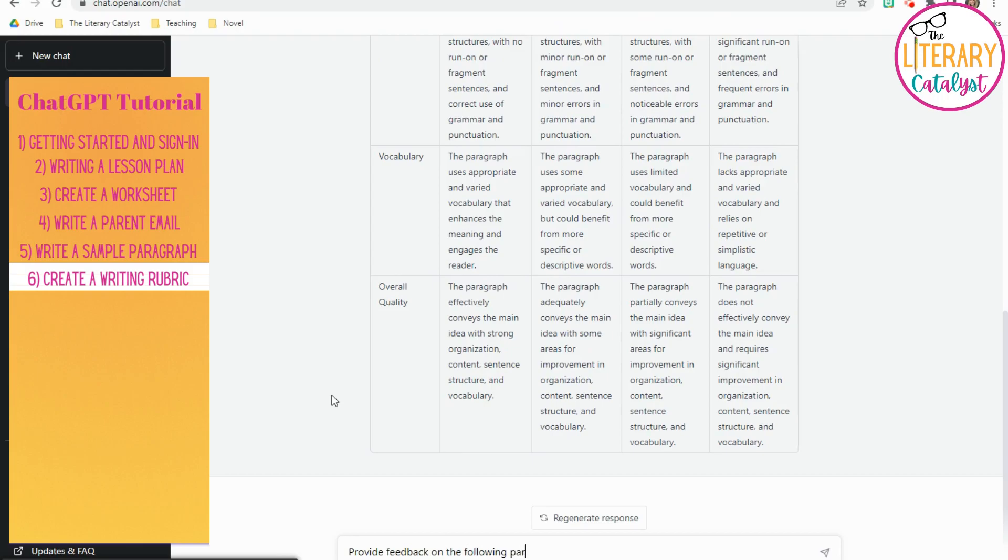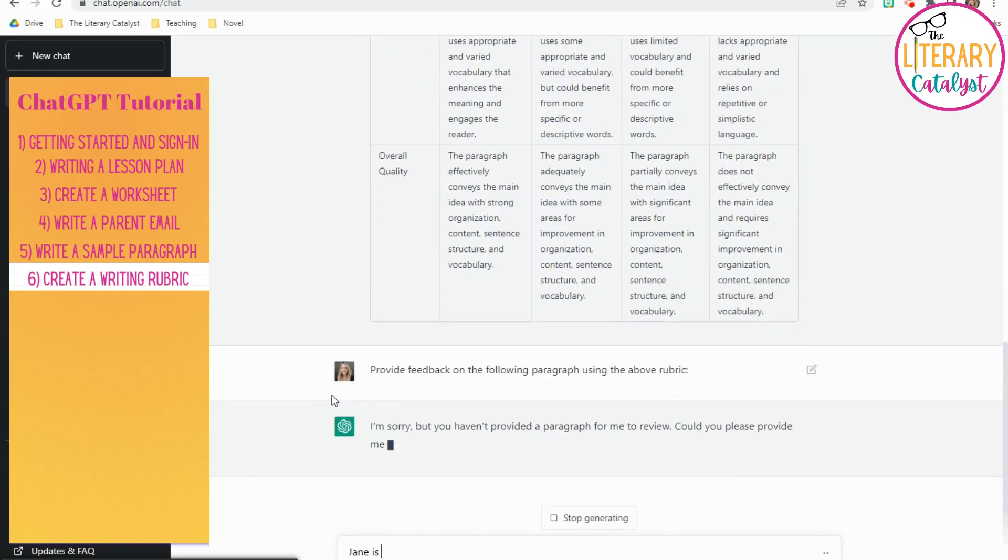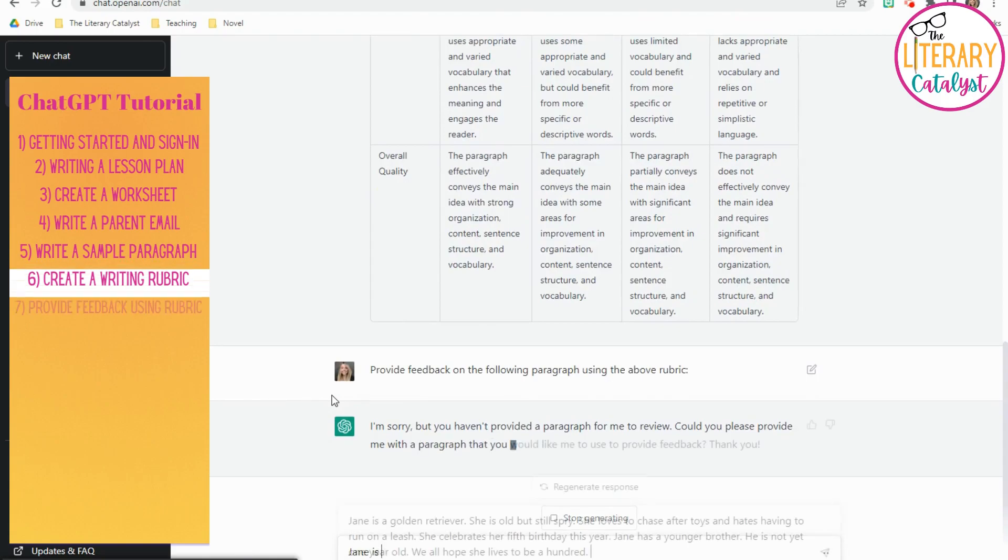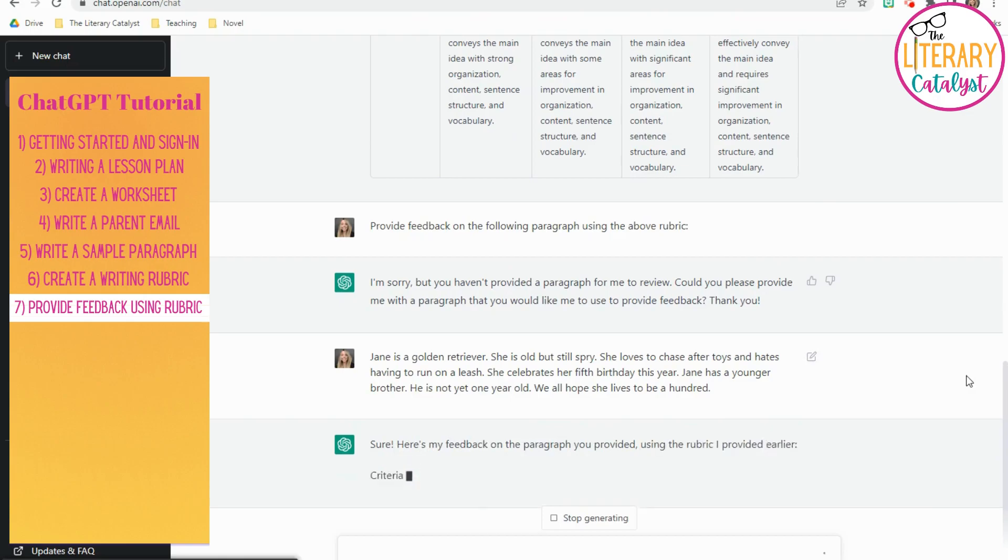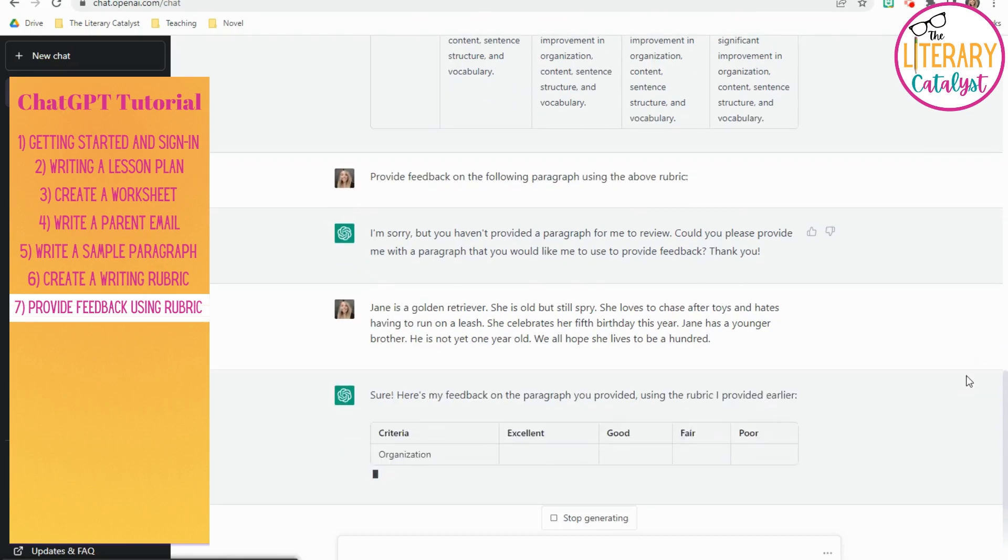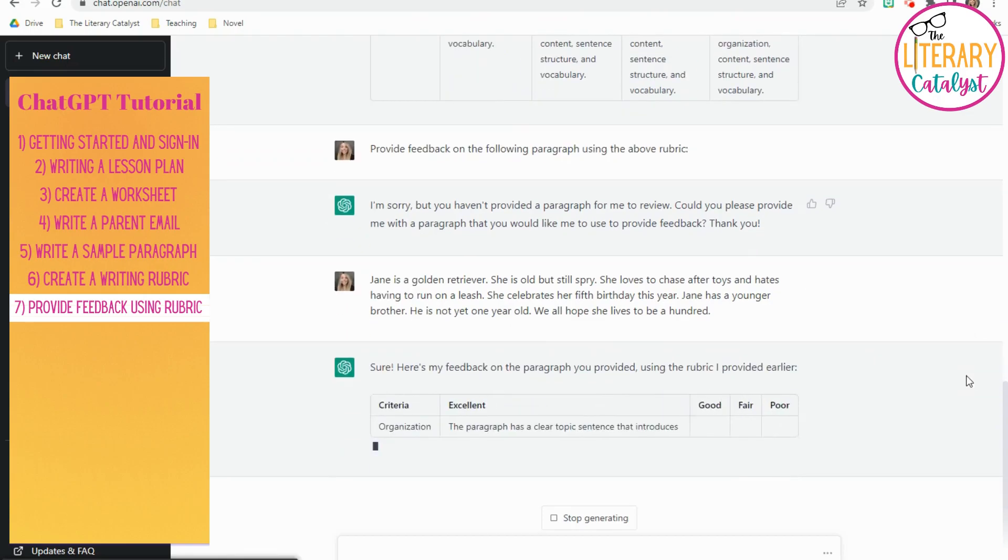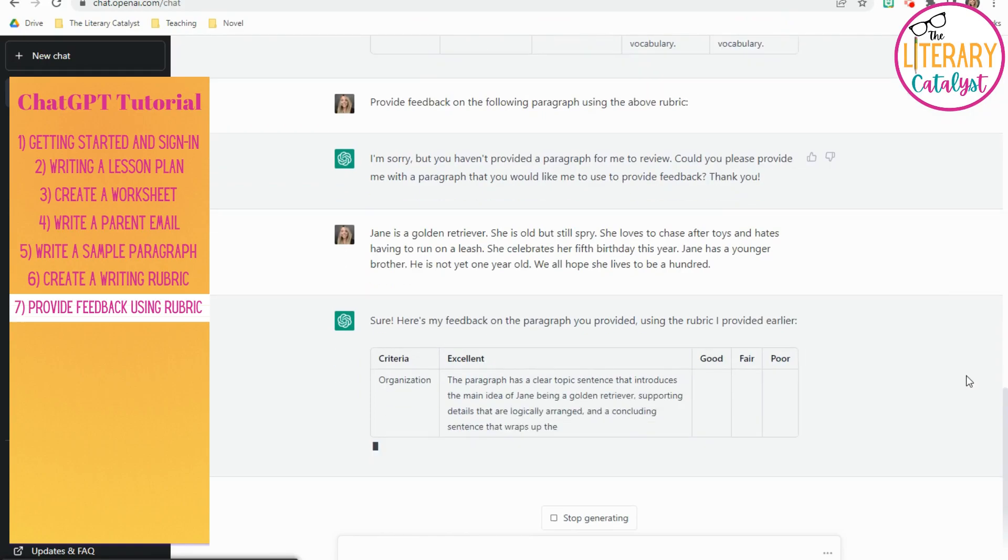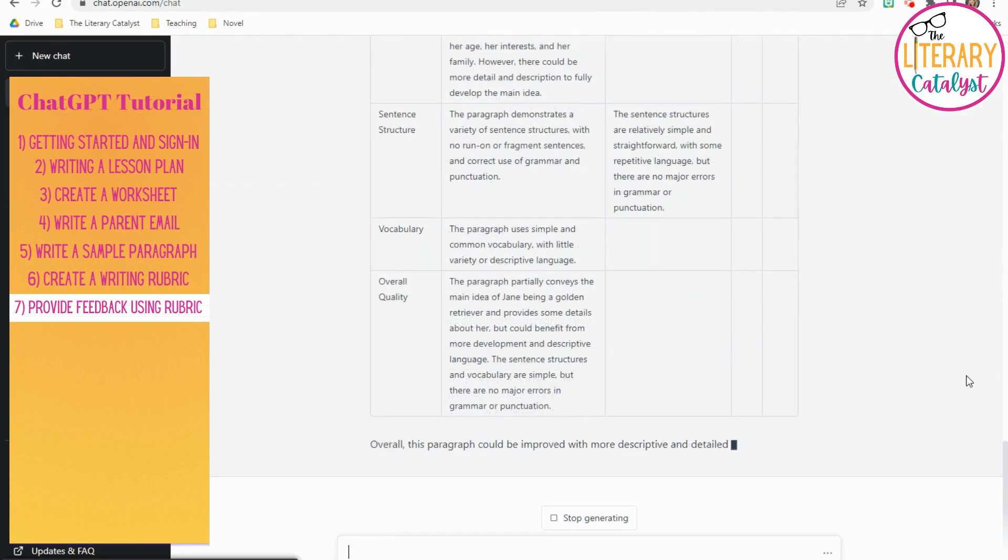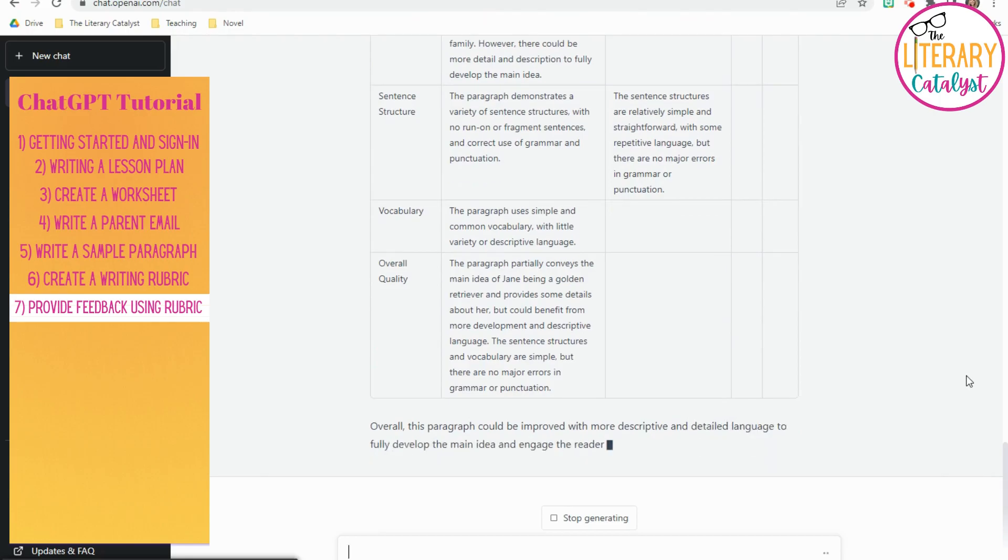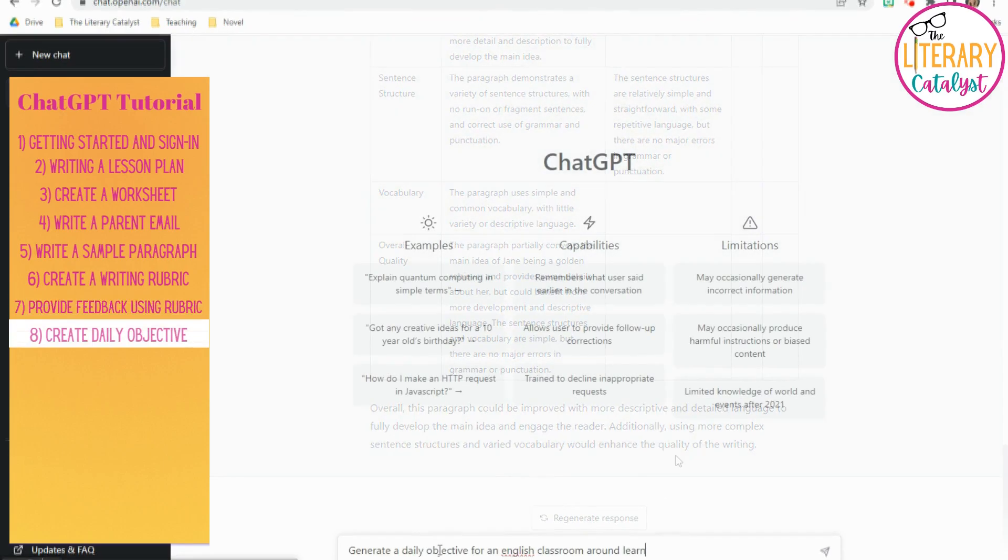And then, my favorite part as an English teacher is once you find a rubric that you like, you can ask this AI to provide feedback on specific writing using the rubric that it created for you. So, I jumped in and I created a very basic paragraph about golden retrievers, and it went through, and using the rubric, it showed where that paragraph fell. And you can look at their ideas and kind of judge for yourself whether you think that feedback is correct, but at the end, it gives you a very overall kind of feedback for the paragraph that you can provide to your students.